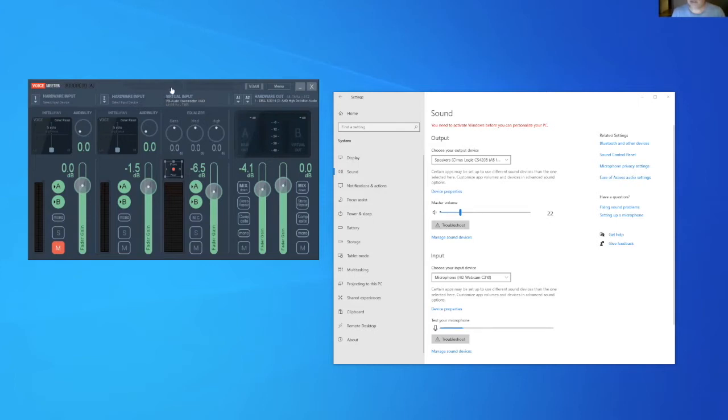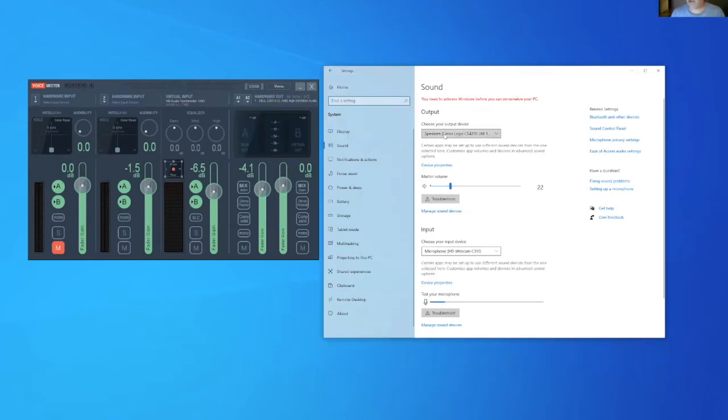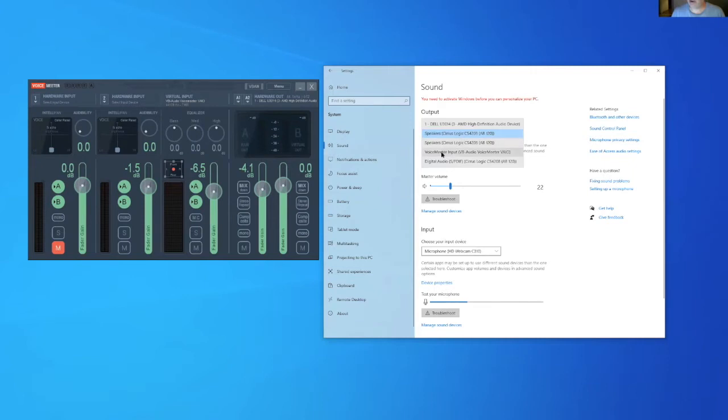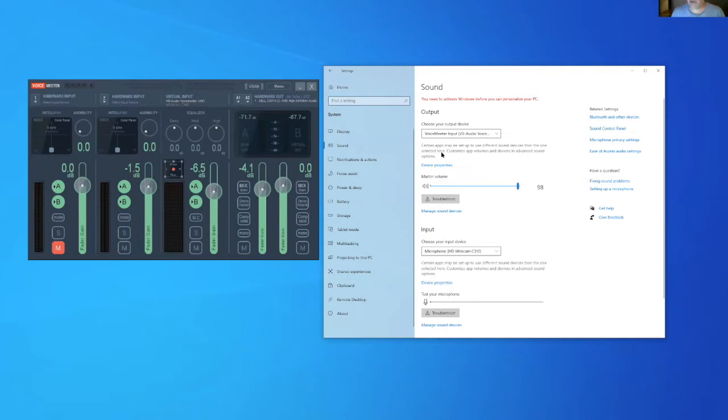The first thing we're going to do is open up our Windows sound panel and we're going to route all our audio into Voice Meter output.